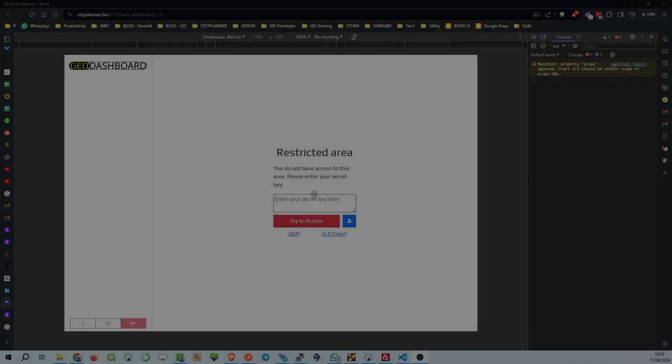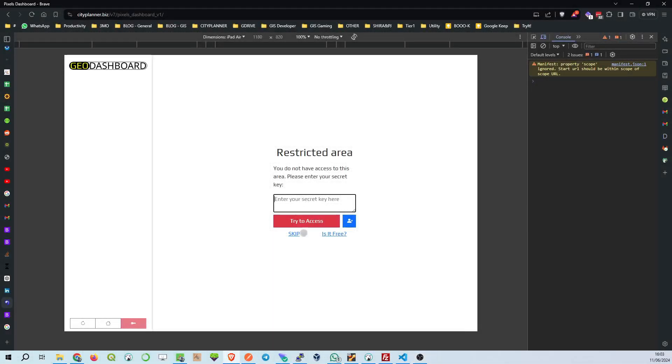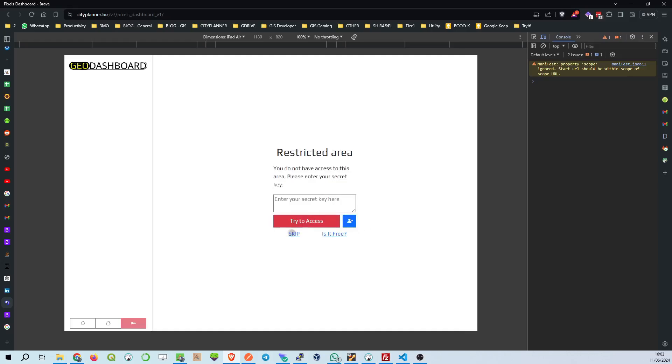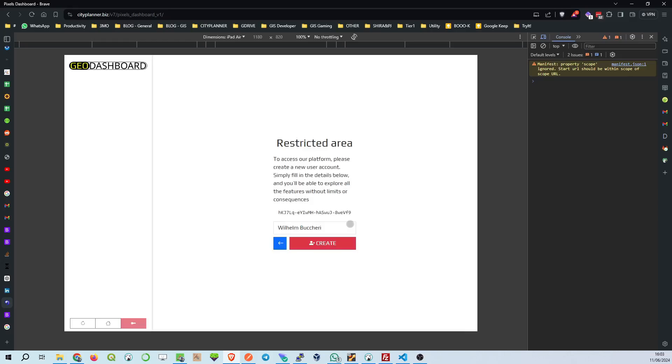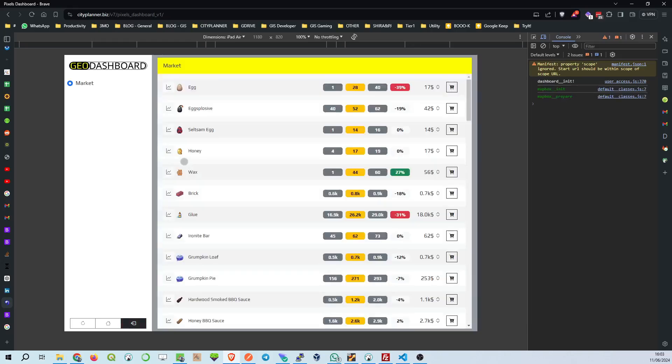Check out this nifty web dashboard I've developed to supercharge your order-buy-sell mechanism in Pixels. This is your gateway to gaining more Pixels and coins efficiently. Let's dive right in. What you're seeing here is the Market tab on the GEO dashboard. It's your one-stop shop for all things trading within the game. Let's break it down.